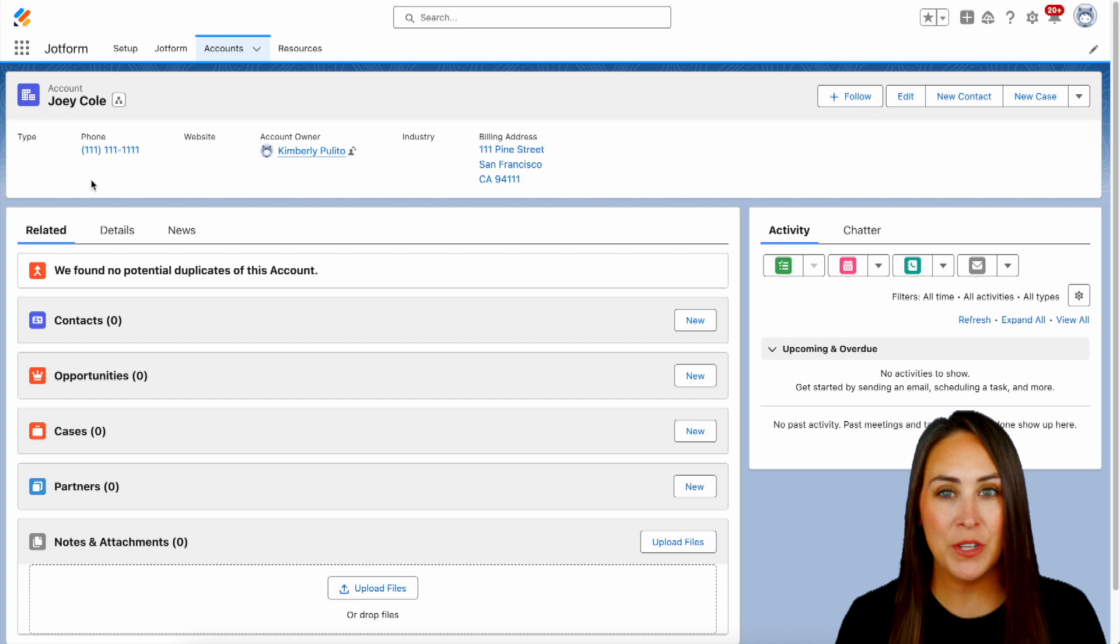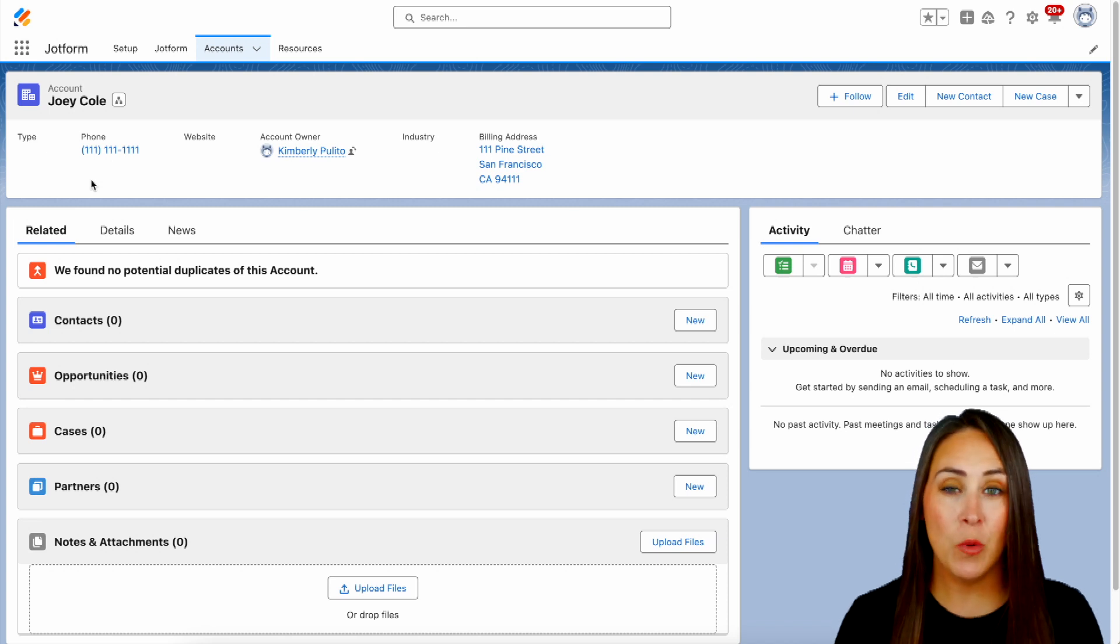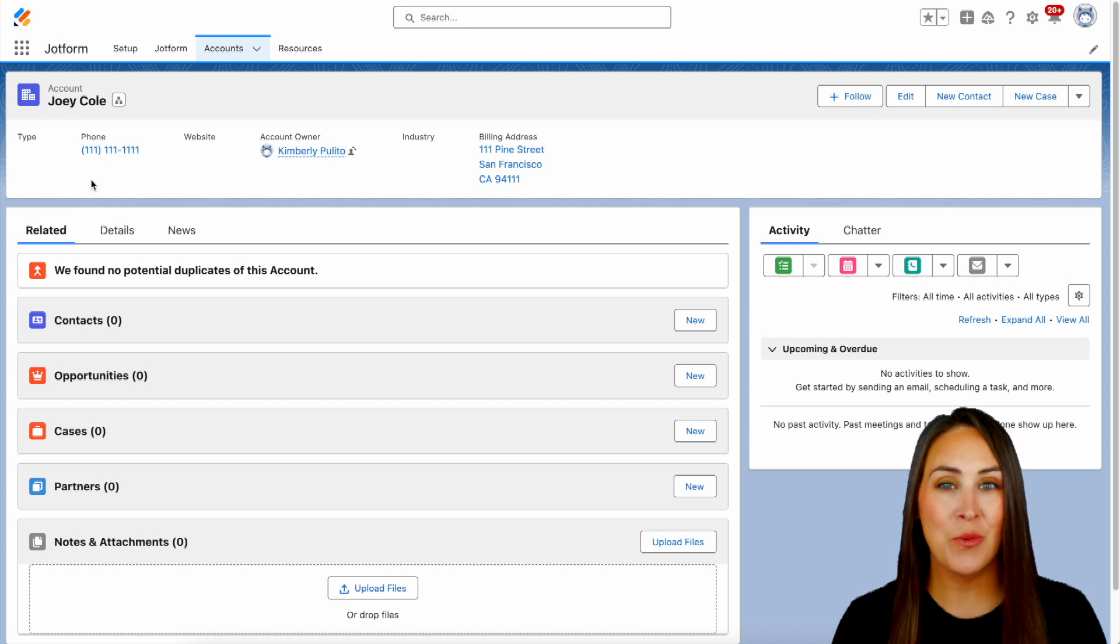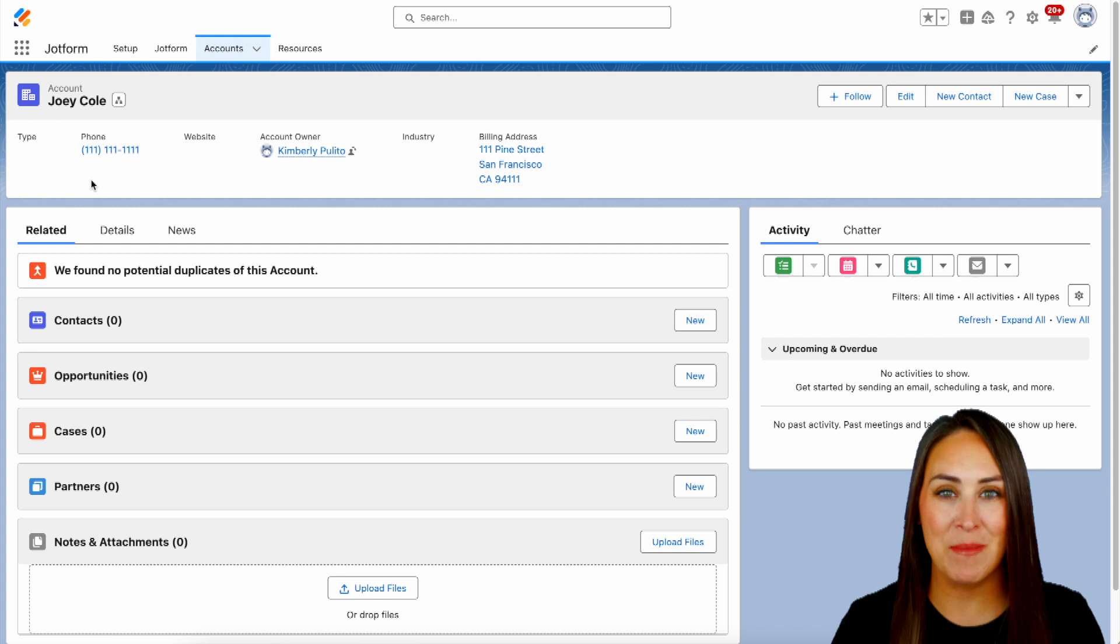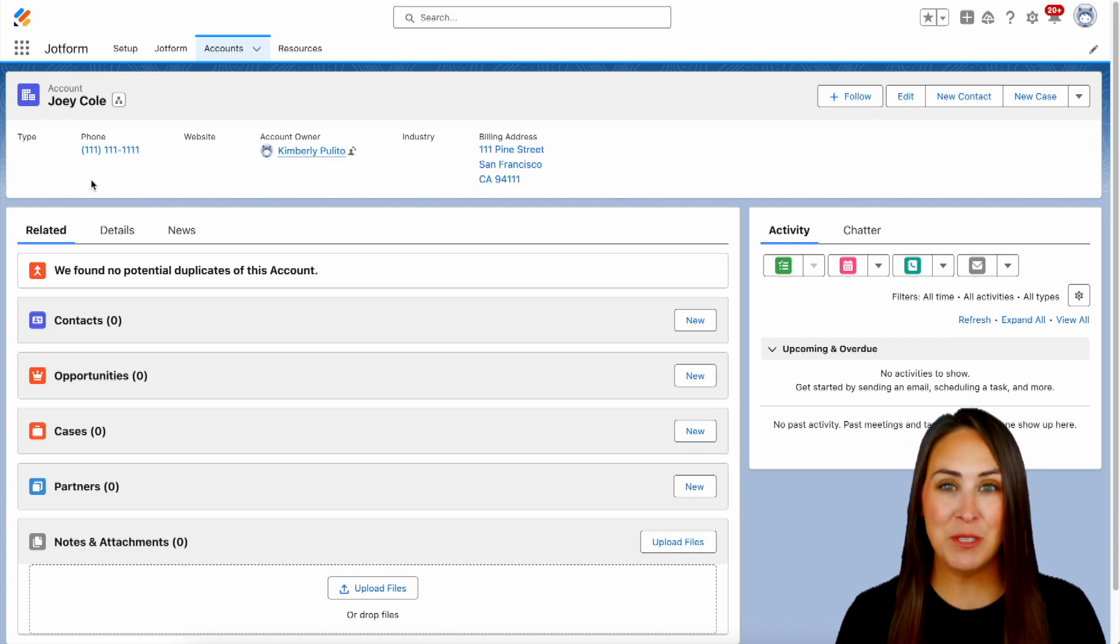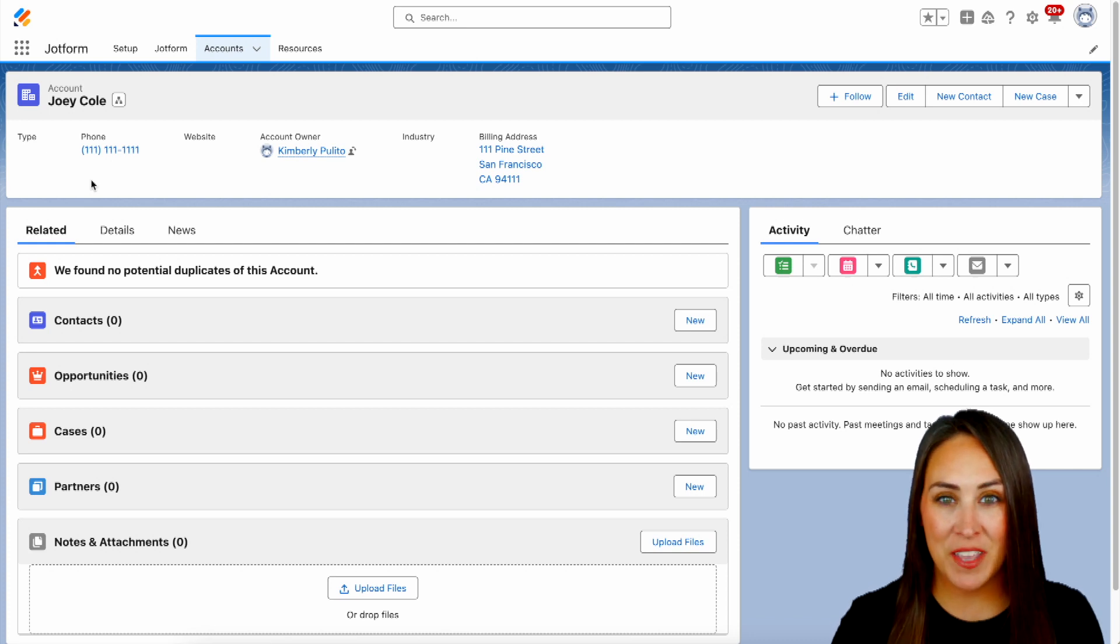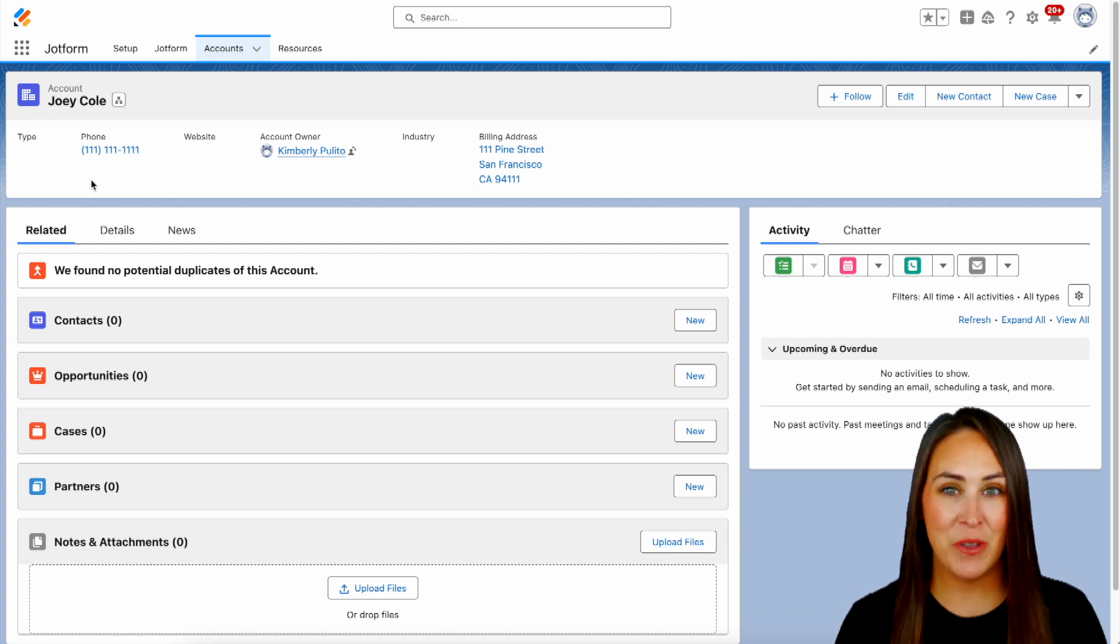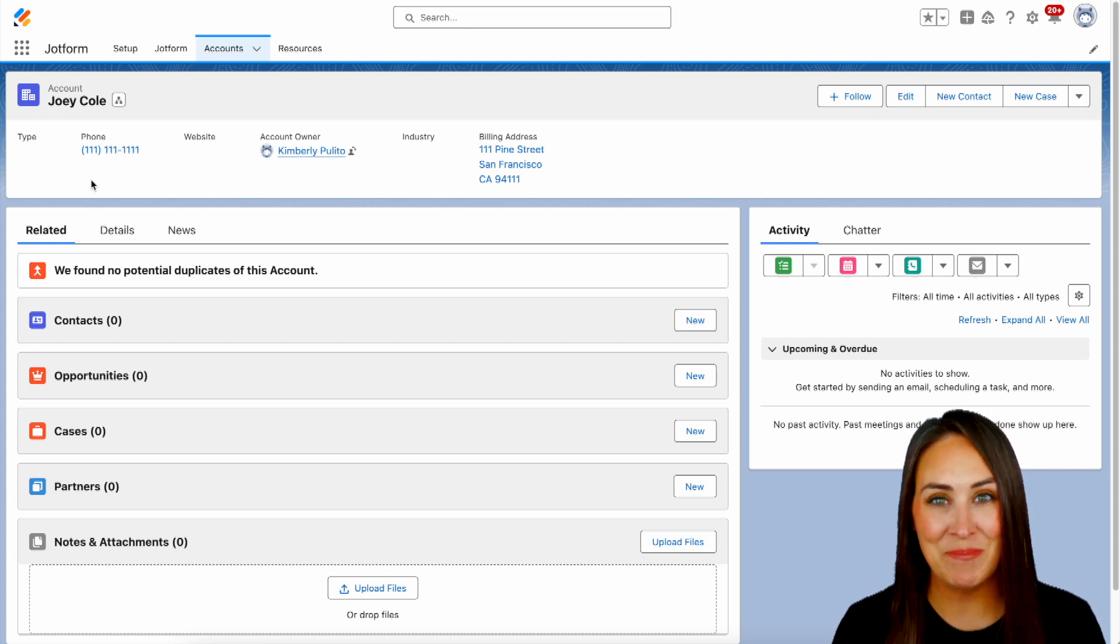If you have any other questions about how to create an intake form within Salesforce with JotForm, let us know down below in the comments. If you liked this video and you got some value, hit that like button and don't forget to subscribe and turn on the bell so you get a notification every time we put out a new video. I'll see you next time.